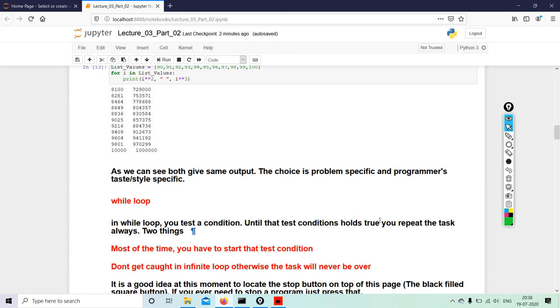So as we can see, both give same output. The choice is problem specific and programmer's taste and style specific. Moving on to the next loop, we will take a break here.